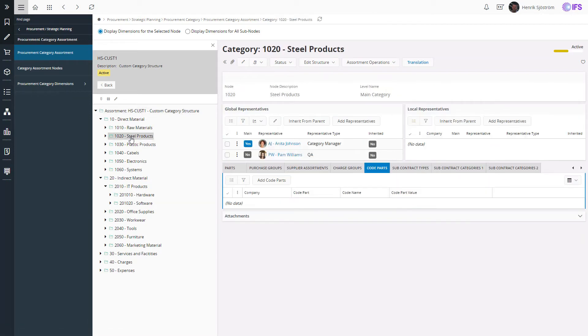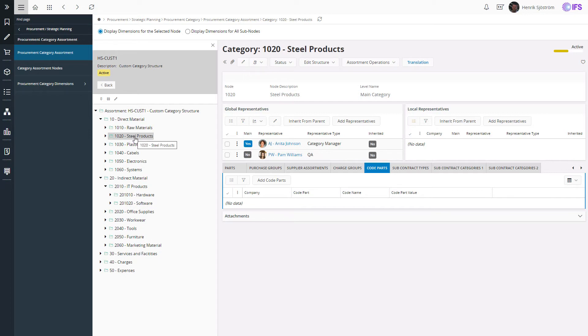When it comes to responsibility, you can add one or several persons responsible for a category and also specify their roles. If the structure is used across companies, the representatives could either be globally defined or defined per company.